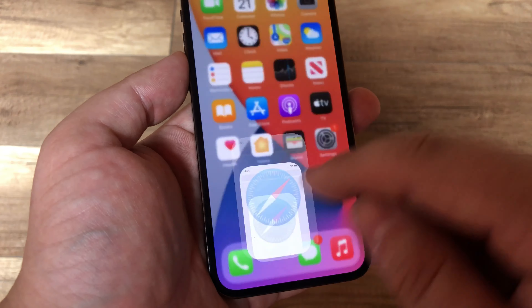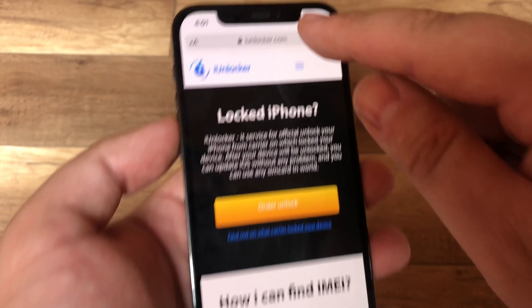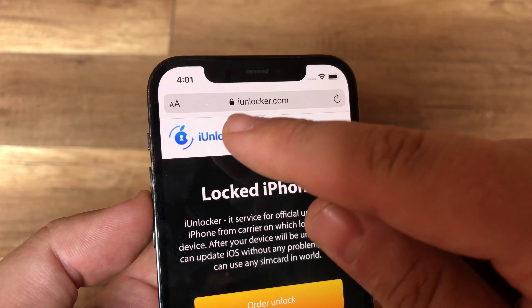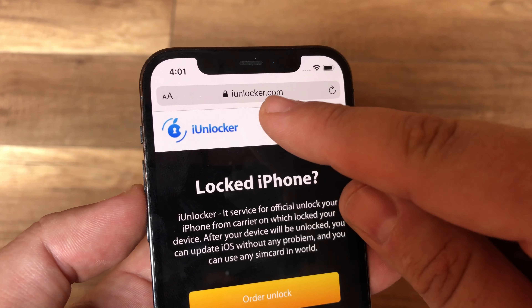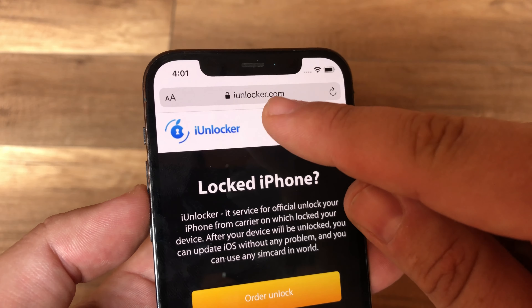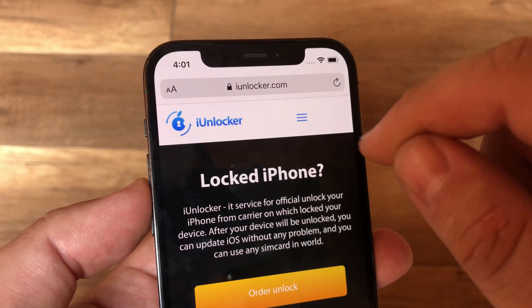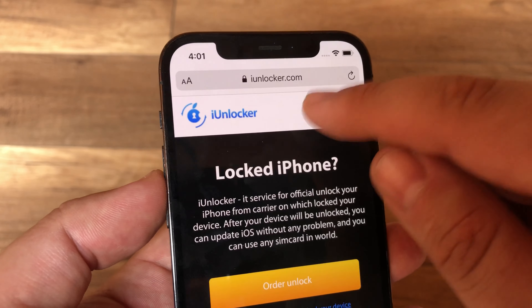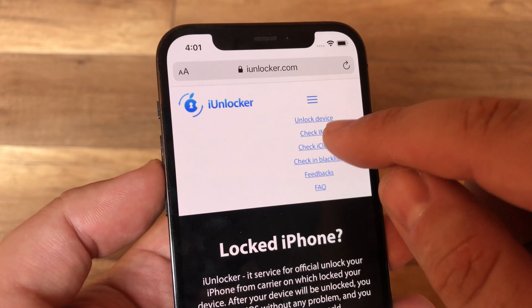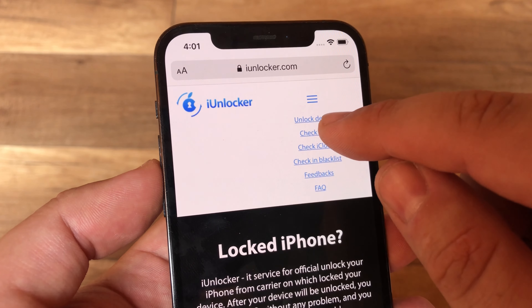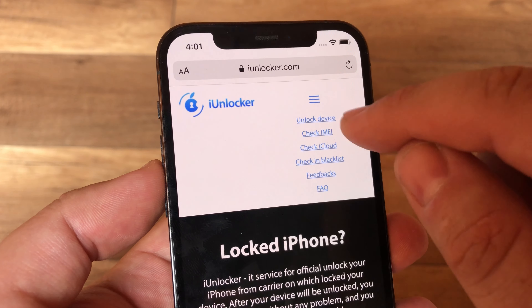Go to Safari and go to this website. It's for free. Press here and just check it.